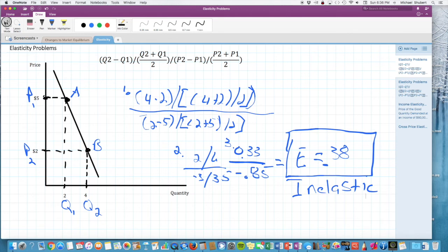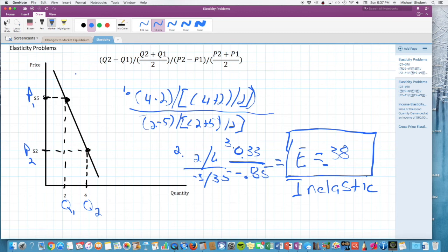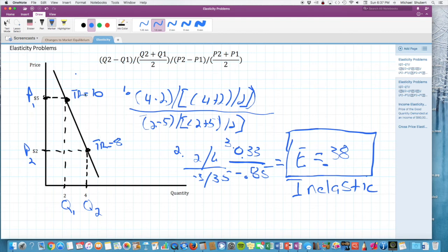Because the absolute value is greater than 0 but less than 1, this is an inelastic demand curve. As a quick shortcut, you can check total revenue: at P1, revenue is $5 times 2 = $10; at P2, revenue is $2 times 4 = $8. Because total revenue falls as price falls, we can recognize this is an inelastic demand curve.